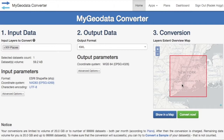In the overview map you can see a rectangle showing the geographic extent of your input data. If it doesn't correspond with reality, the coordinate system of your input data is assigned incorrectly — then try to assign another one.